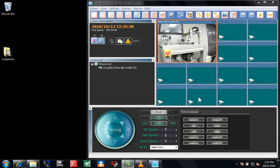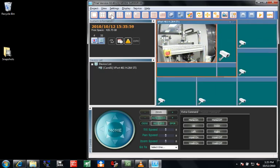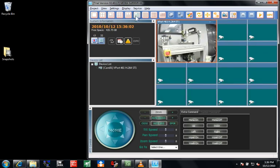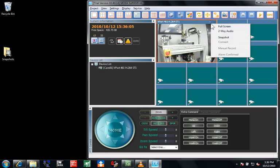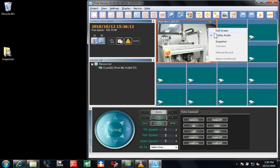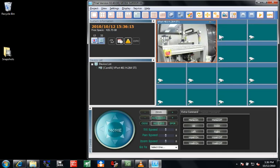First of all, let's take a brief look at the surveillance software. The main monitoring screen can be set up from 1 to 64 video channels. Right-clicking a video feed provides options like two-way audio, full screen mode, or a snapshot of the screen.